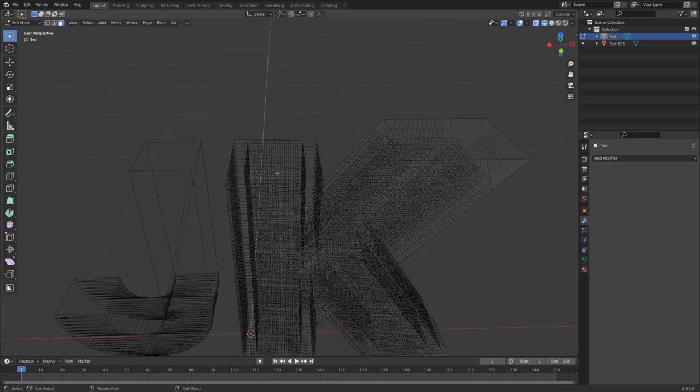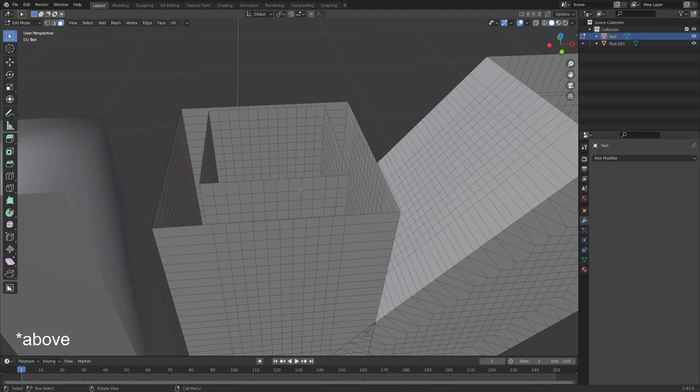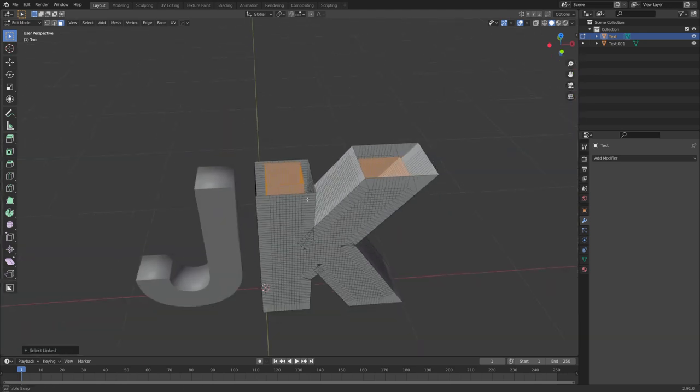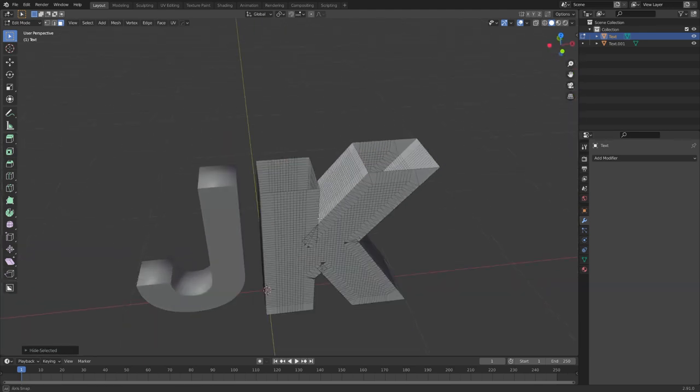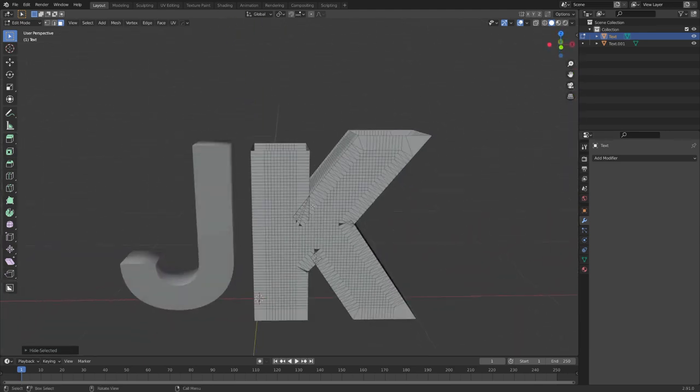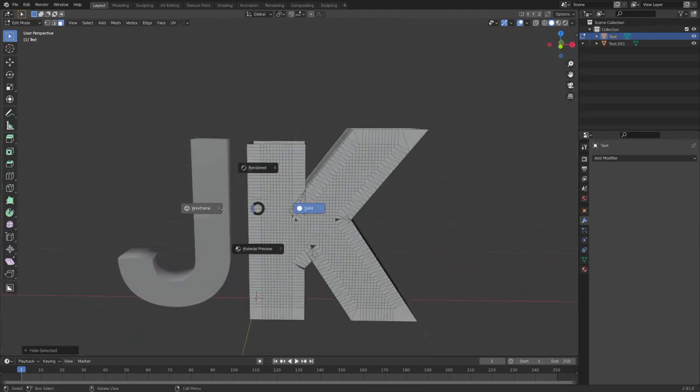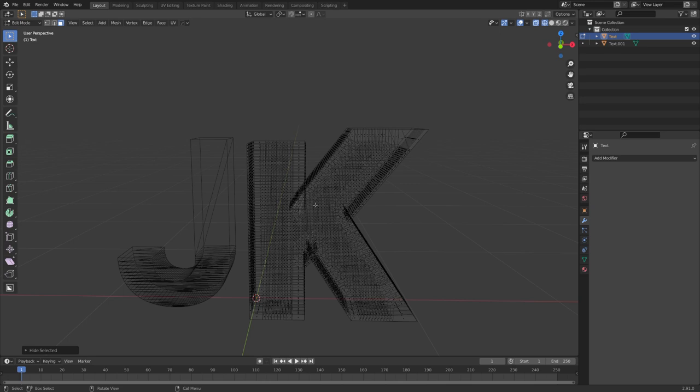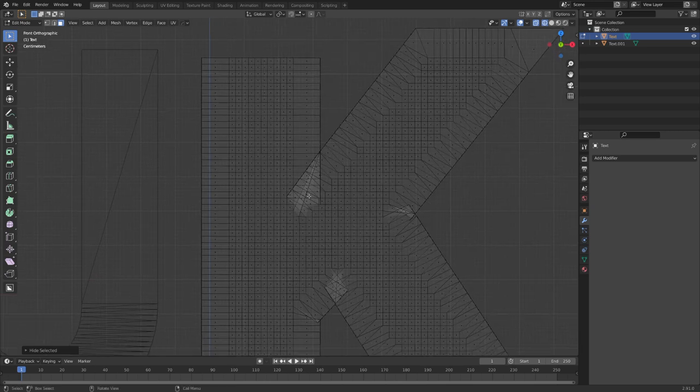So, let's go ahead, hover about the inner part of the K and select L and H. This way we are only left with everything that was created by the Solidify modifier.